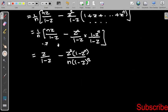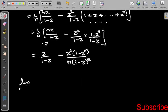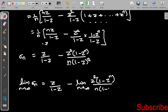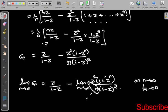Now applying the limit as N tends to infinity. The first term z/(1-z) has no N, so it remains. For the second term, we have (1/N) factor, and as N tends to infinity, 1/N tends to 0, so the second term vanishes. Therefore the limit of σₙ equals z/(1-z).